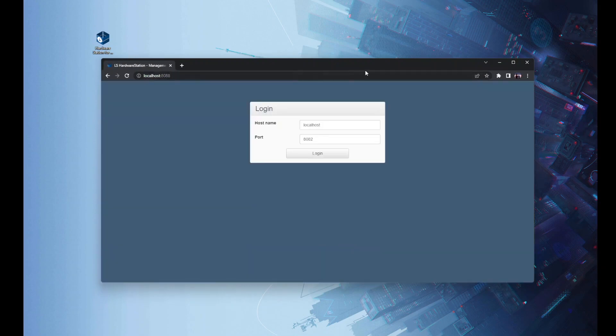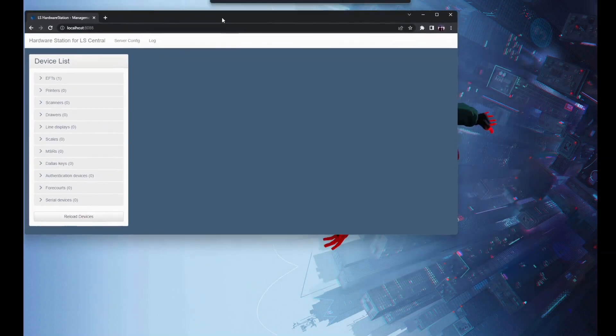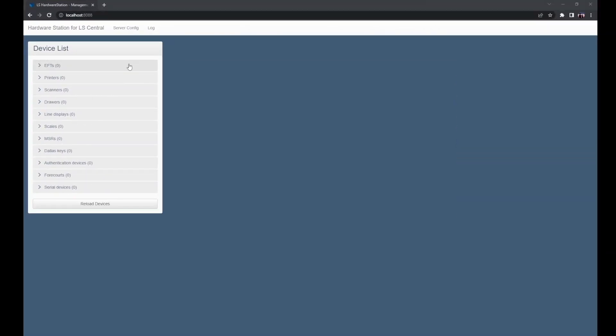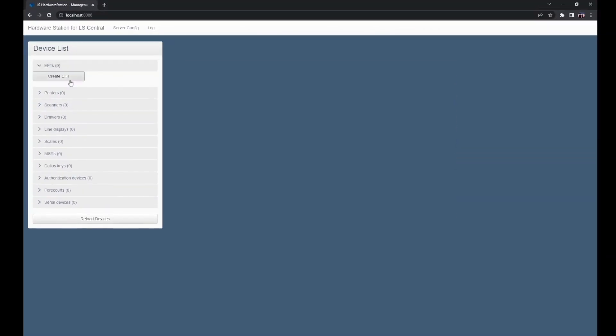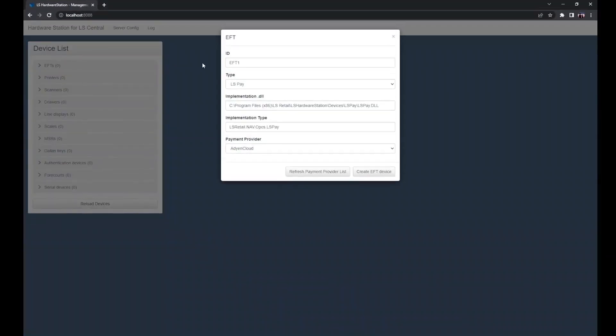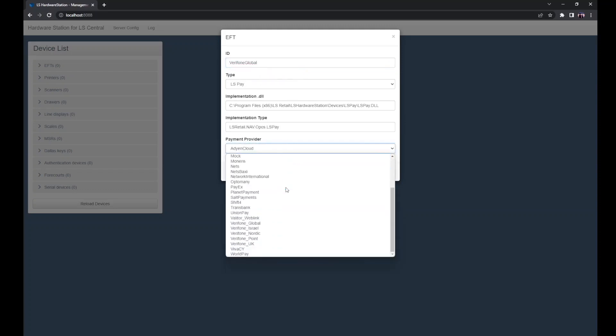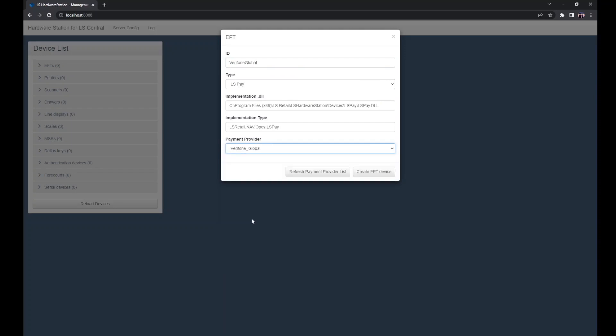We can simply click on login and we're going to start by creating a new EFT device by clicking on create EFT, entering a unique and descriptive ID as well as selecting the appropriate payment provider, in our case Verifone Global, and then creating that EFT device.